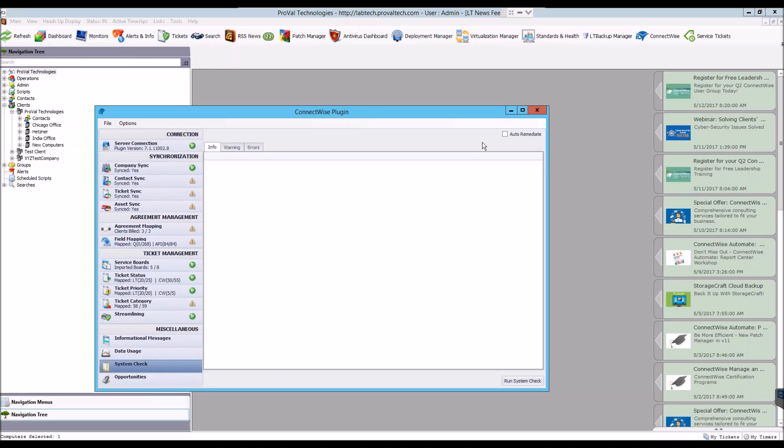Here you'll need to ensure that the Auto-Remediate checkbox is checked, and then you can click Run System Check on the bottom right of the window.